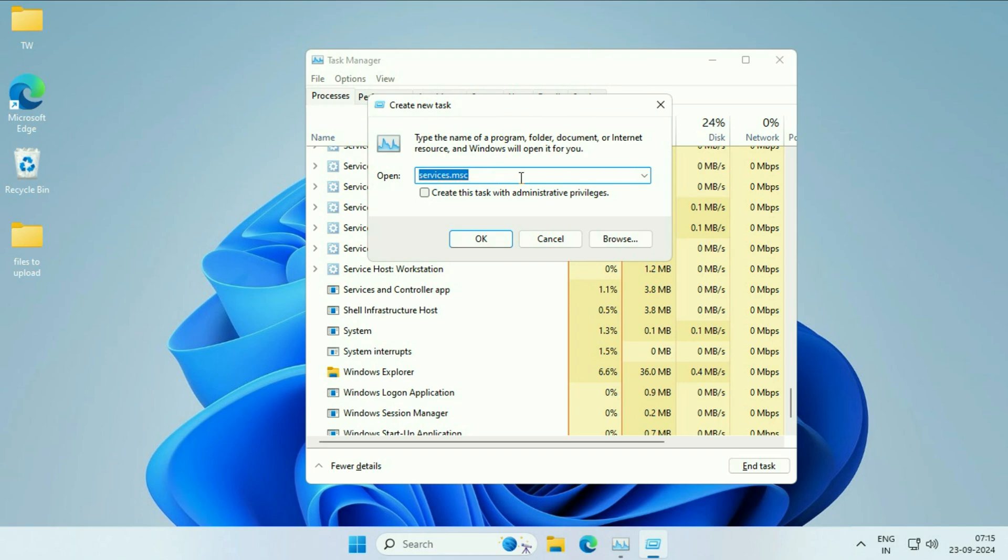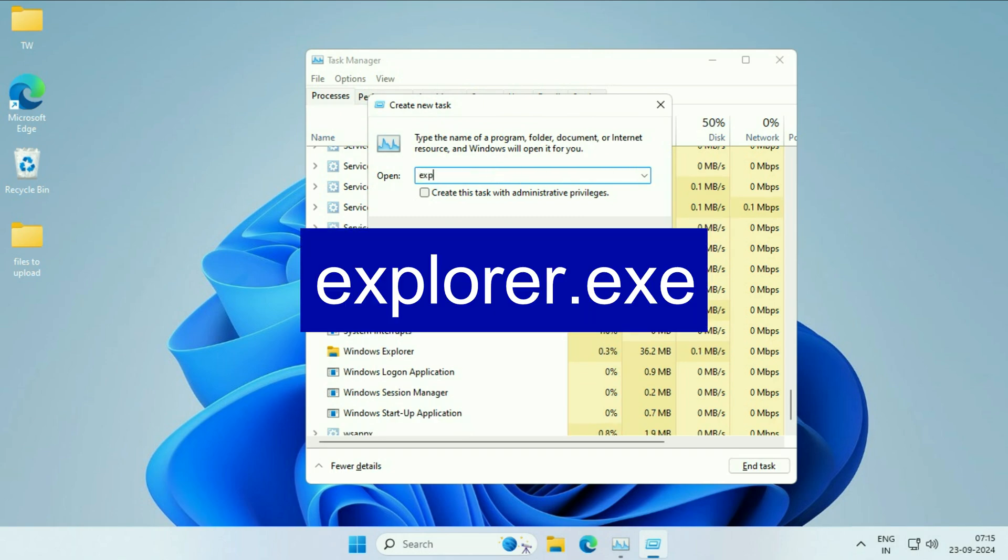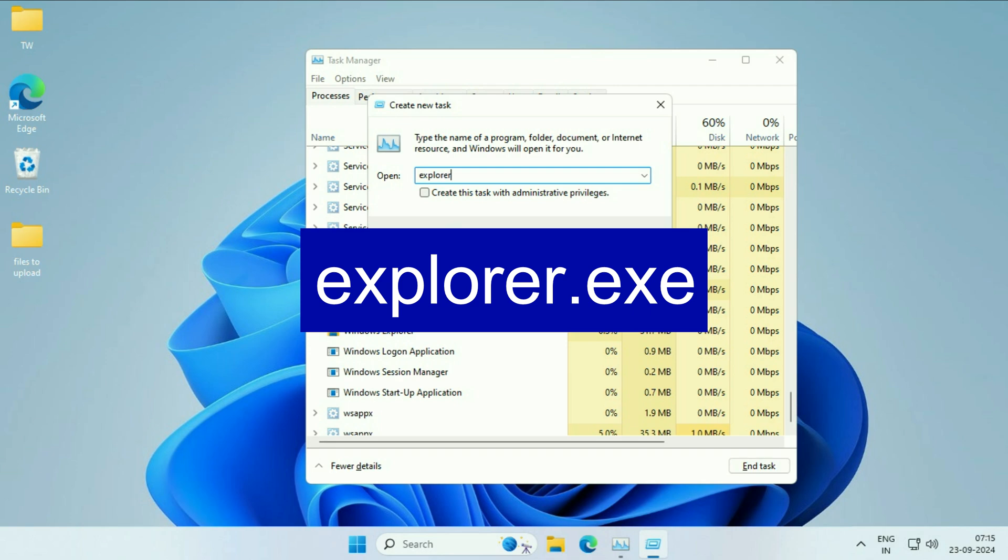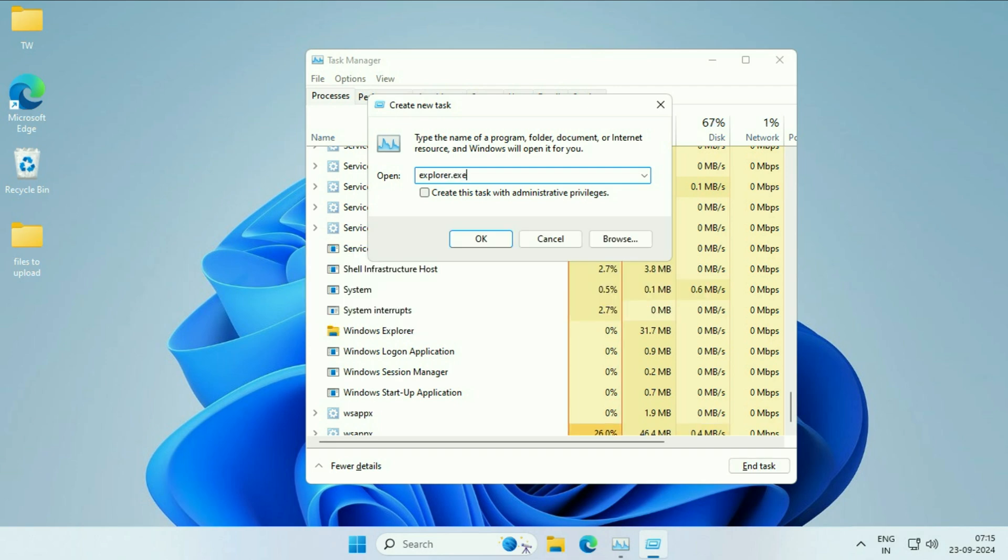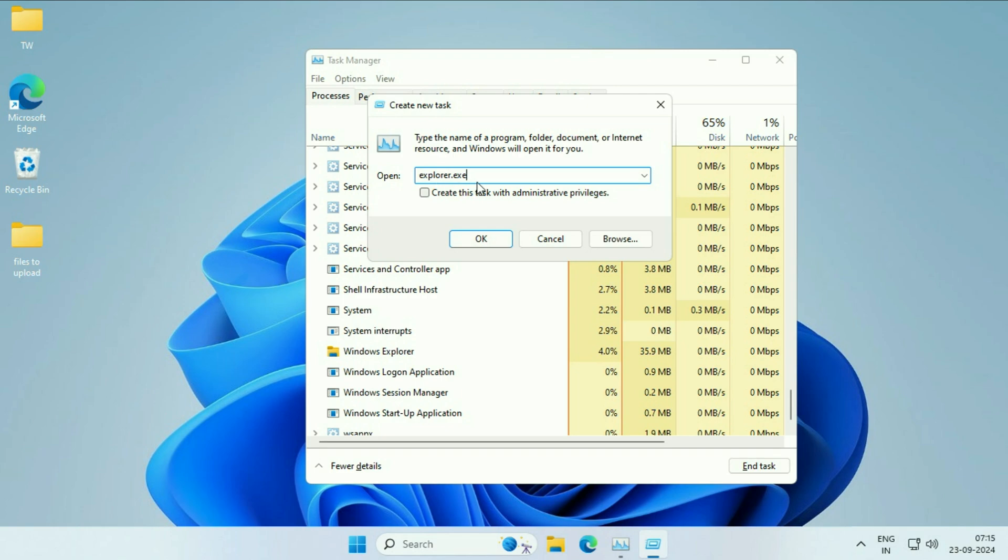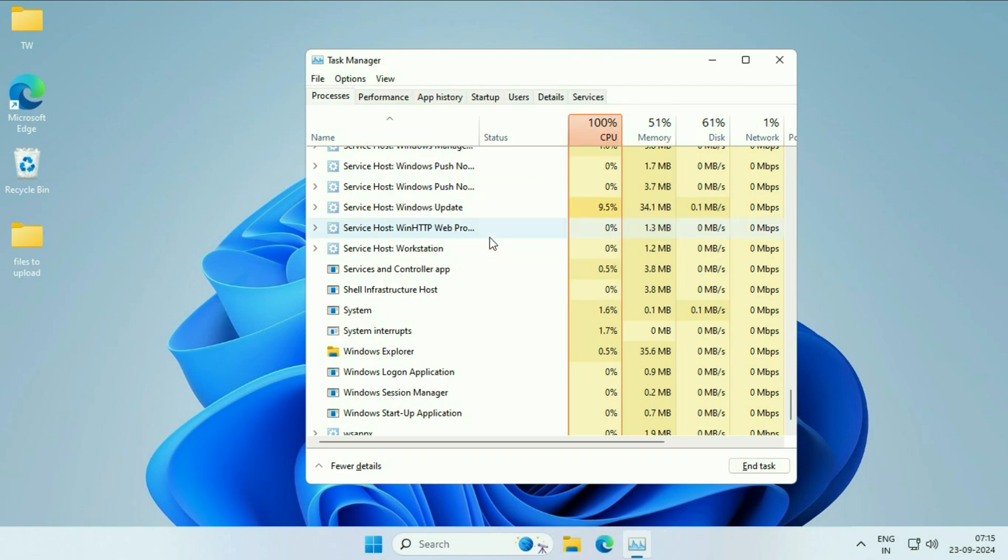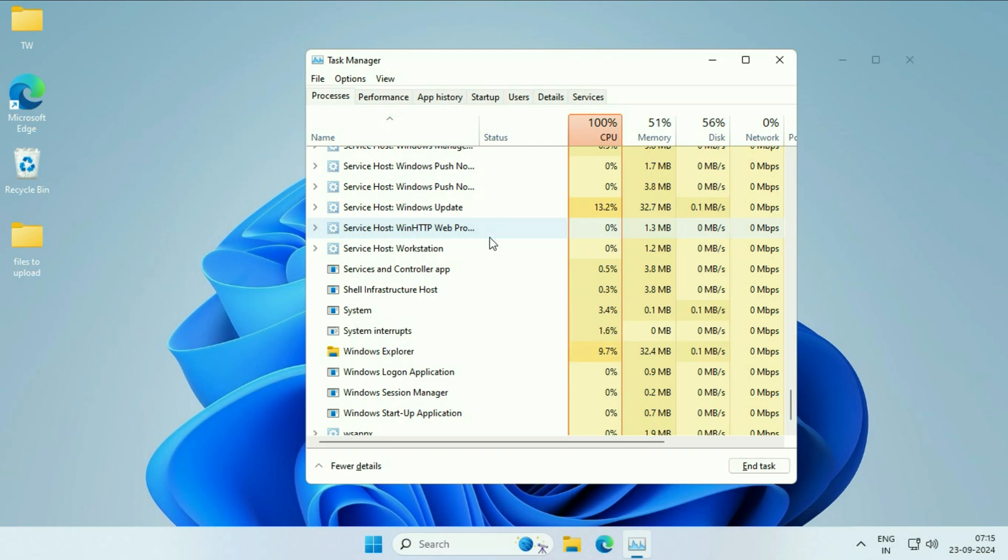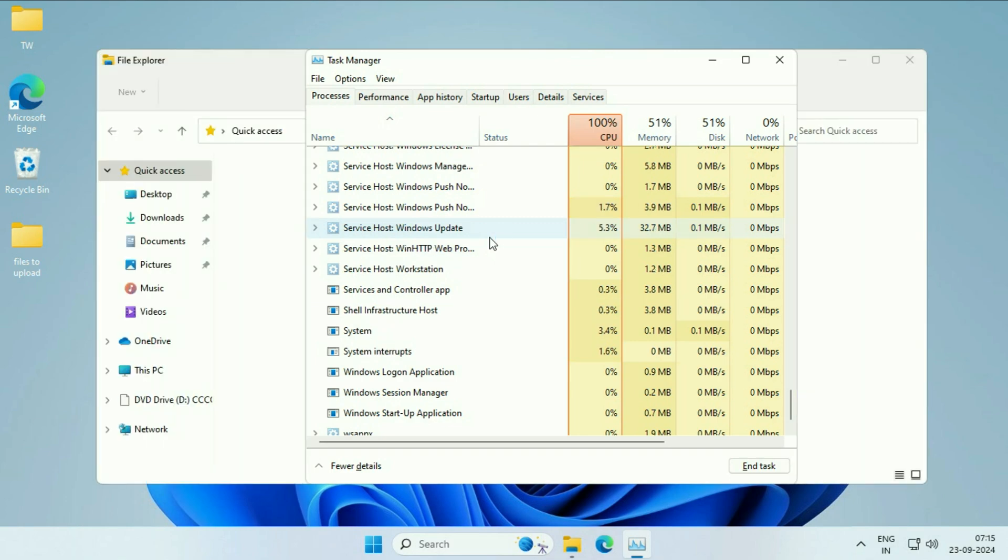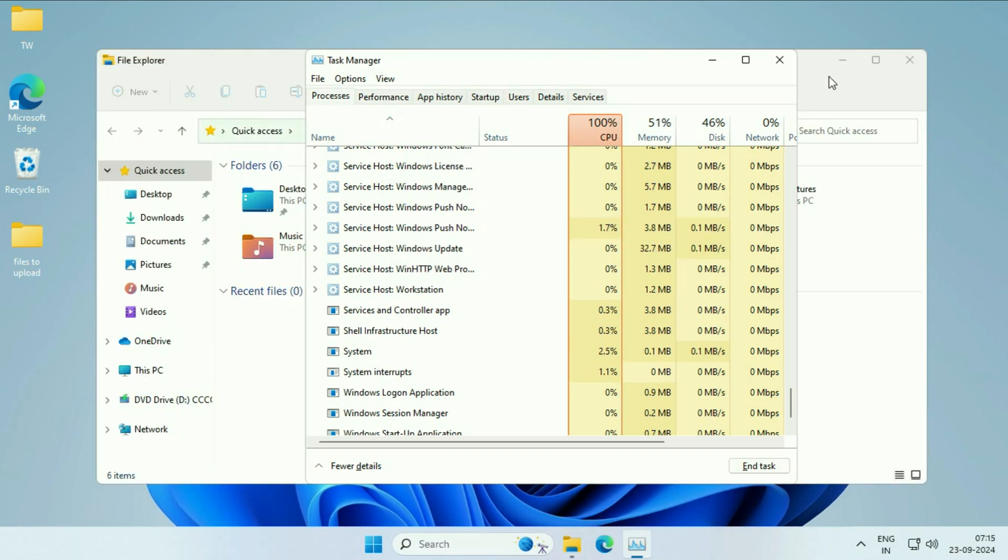Now, you have to type a command here: explorer.exe. Type this command explorer.exe. Then click on OK. That's it. You can apply this step as well.